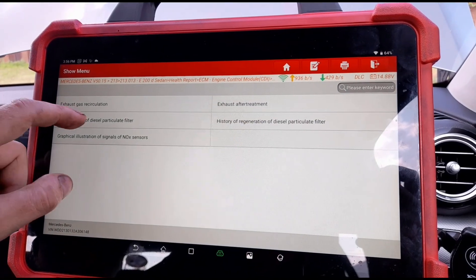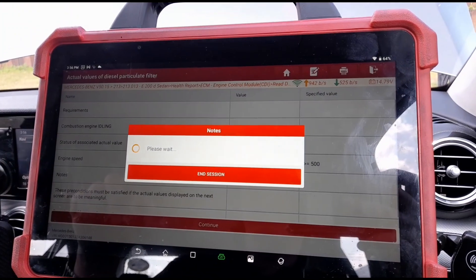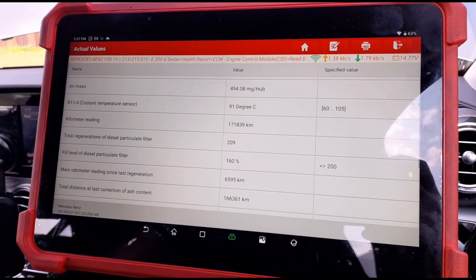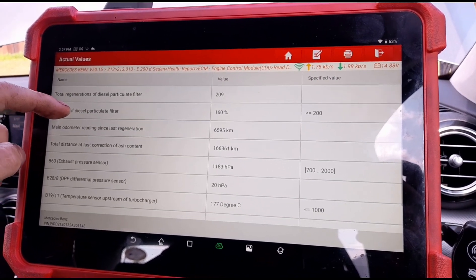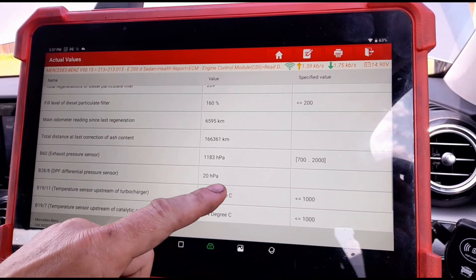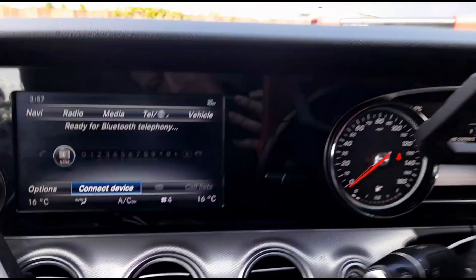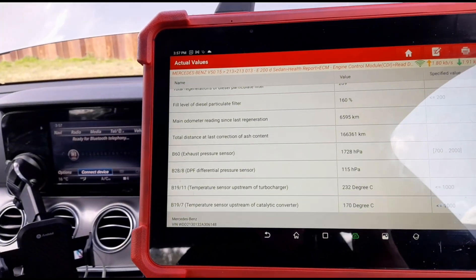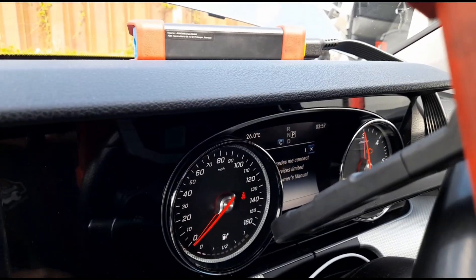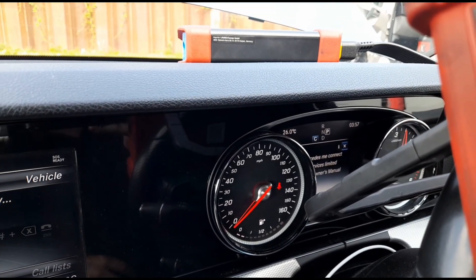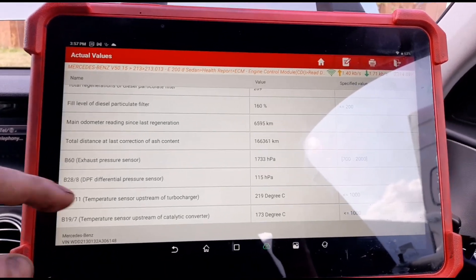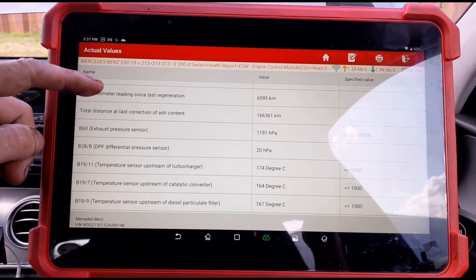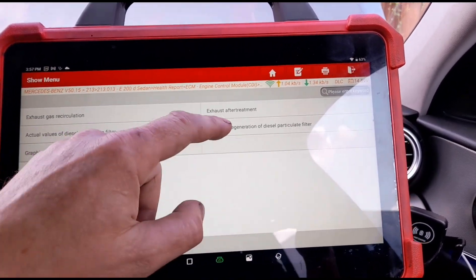Exhaust system, values of the DPF. We've got 91 degrees for the coolant - that's okay. Total number of regenerations is 209. Fill level of the DPF is 160%. DPF at idle: 20 millibars. Let's accelerate it up, just over 3000 RPM - that's a little bit sensitive. Around about 120 millibars. It's not massively blocked, but it's obviously enough to cause an issue. I can't see any clear reason why the DPF was blocked.